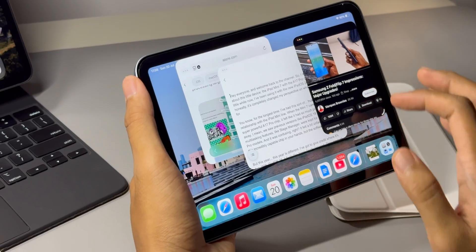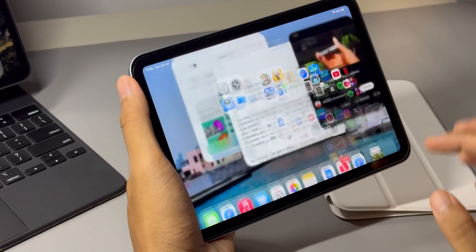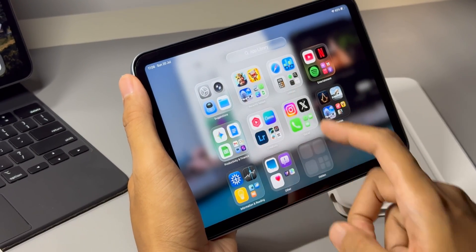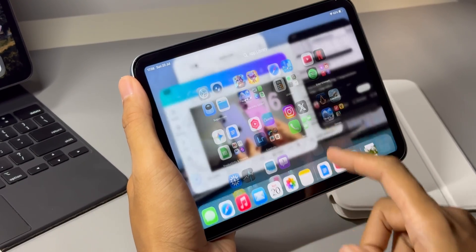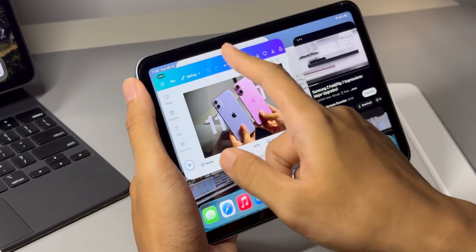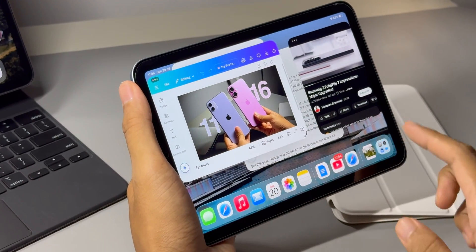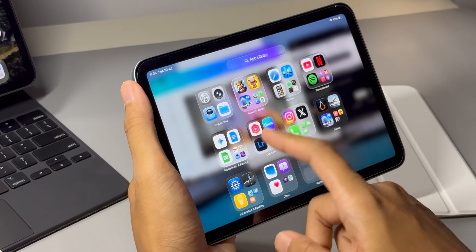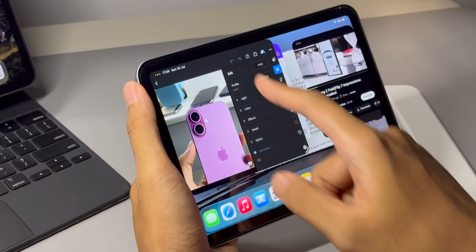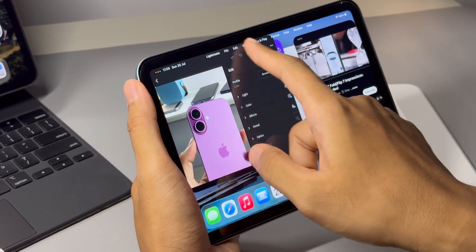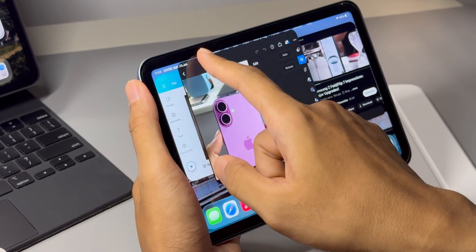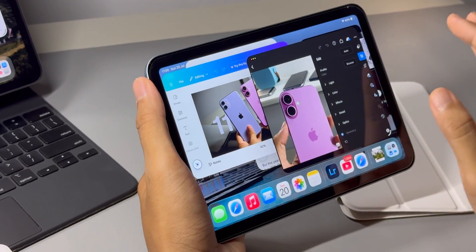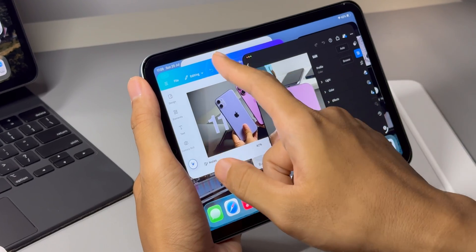I'd have to keep switching between apps. Now I can have my script open, a Safari window with my research right next to it, and maybe even a small YouTube window playing in the corner for a bit of inspiration. It's honestly a little mind-blowing to do all this so effortlessly on an iPad mini. It feels so much like a Mac.